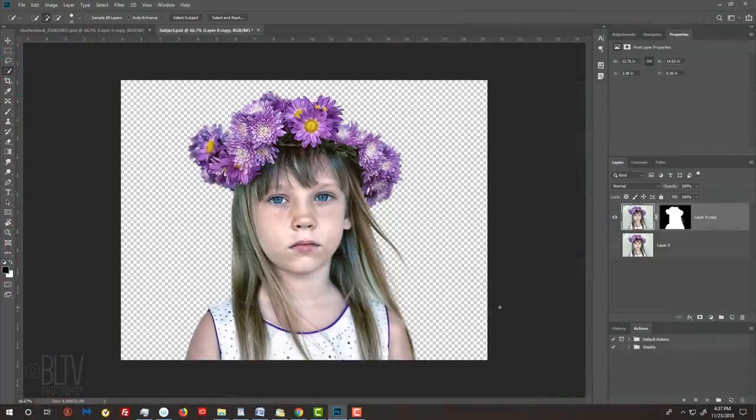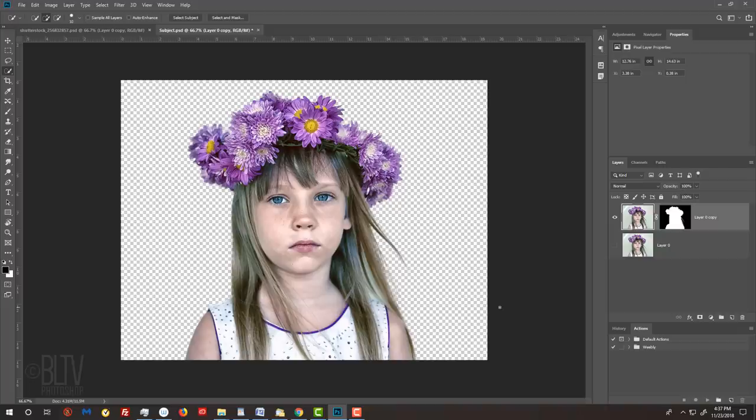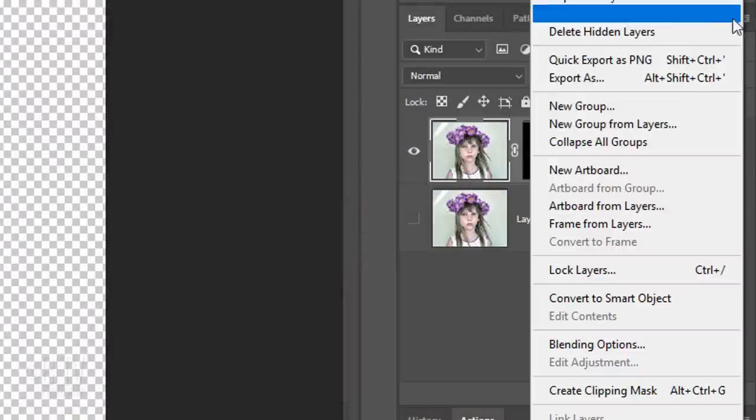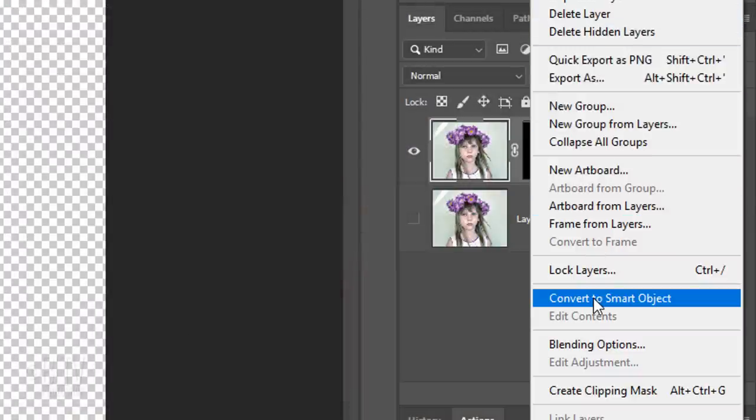We'll convert our visible image into a Smart Object, so we can add filters to it non-destructively. This will allow us to adjust or change any of the filters at any point, as well as replace our subject with another without having to reapply the effects. To do this, click the icon at the upper right corner of the Layers panel and click Convert to Smart Object.